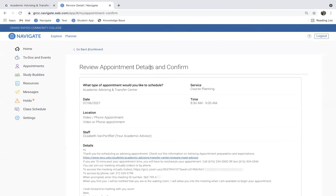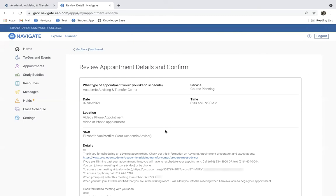That's going to bring me to the confirmation screen, which reviews the details of the appointment. So, I can see that this is the Academic Advising and Transfer Center. The service is Course Planning. The date is 7-6, and the time is 8:30 to 9. I can also see all of the Zoom information relevant to this meeting.